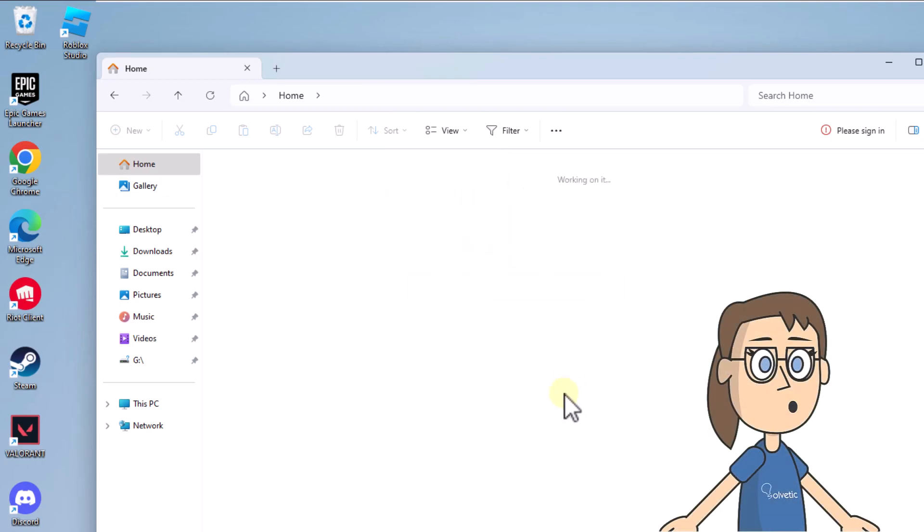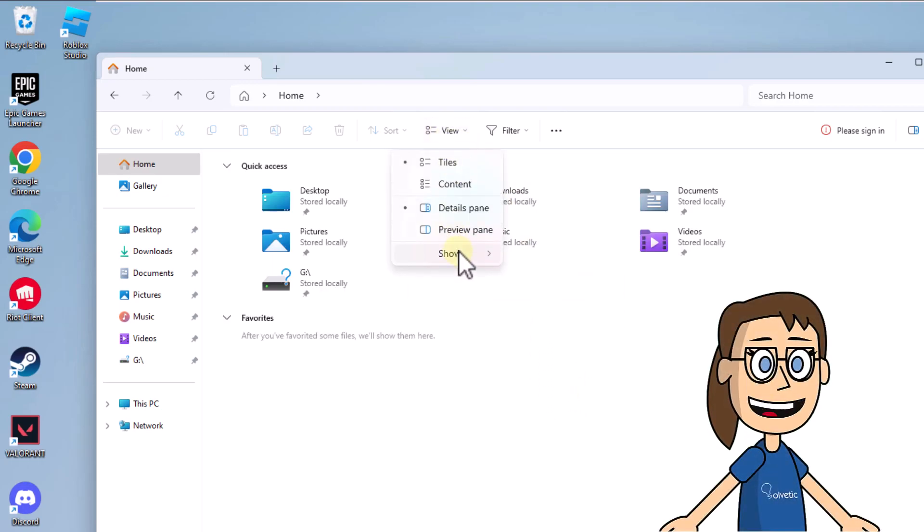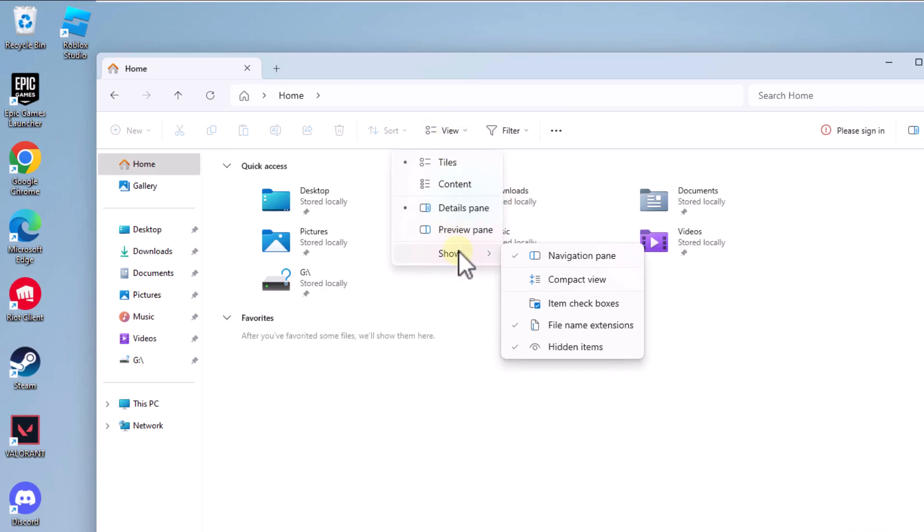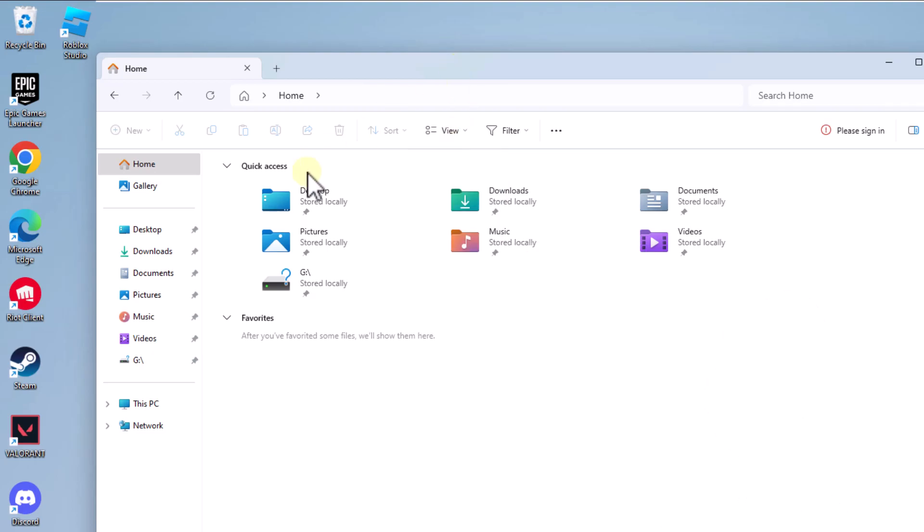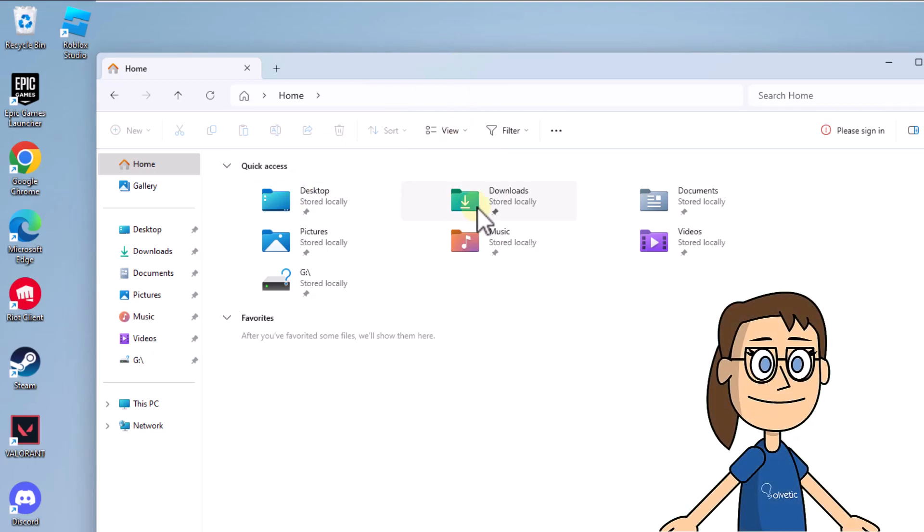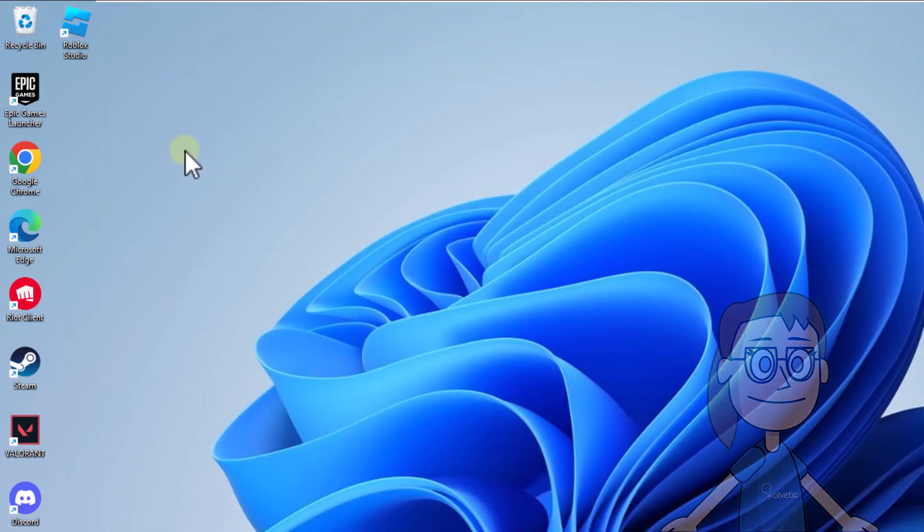You can verify that the Item Checkboxes option no longer has the check sign. As a result, hovering over the icons will no longer show the selection box.